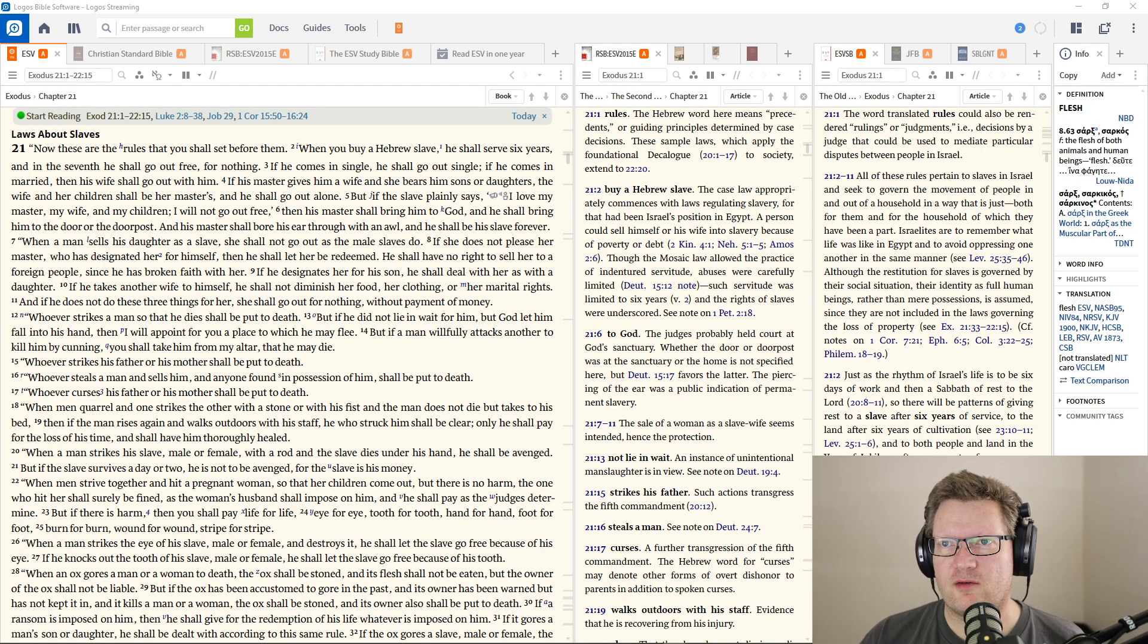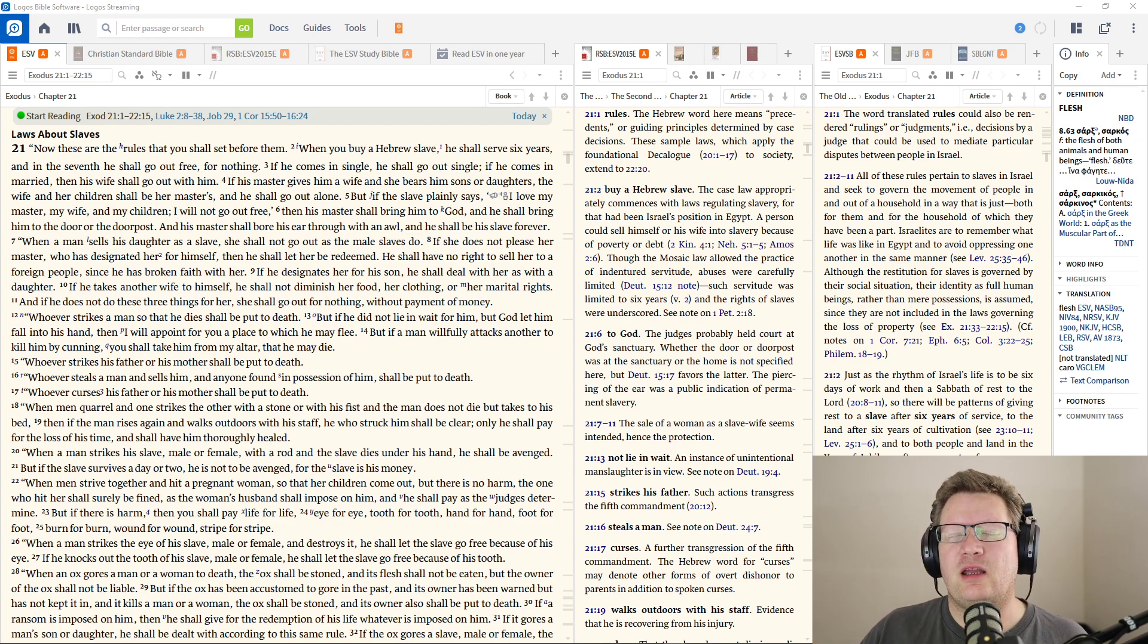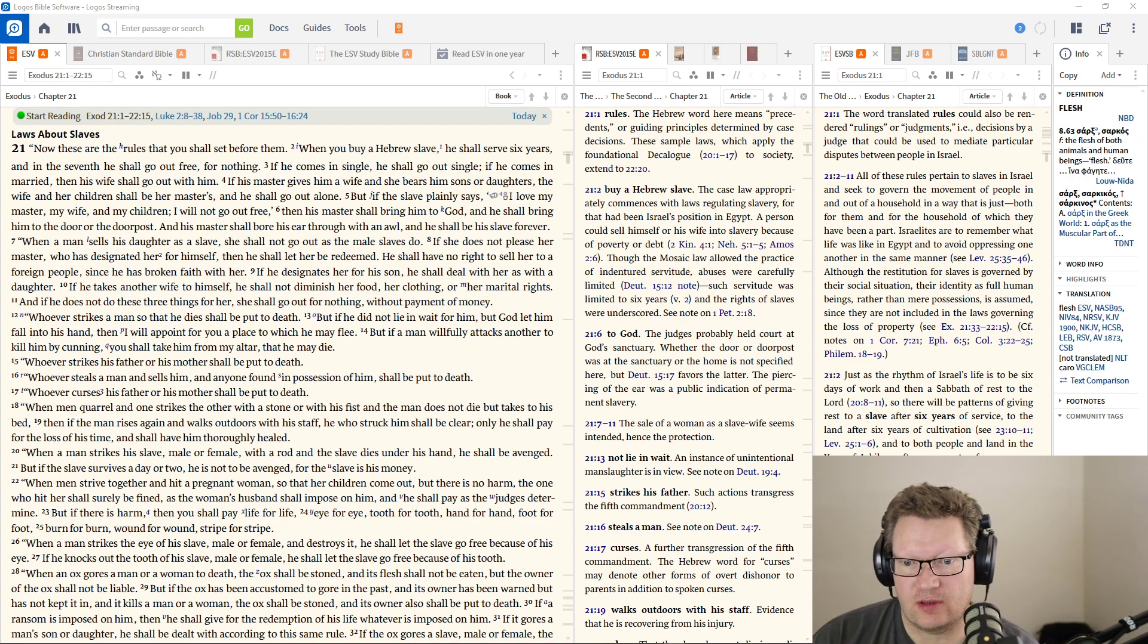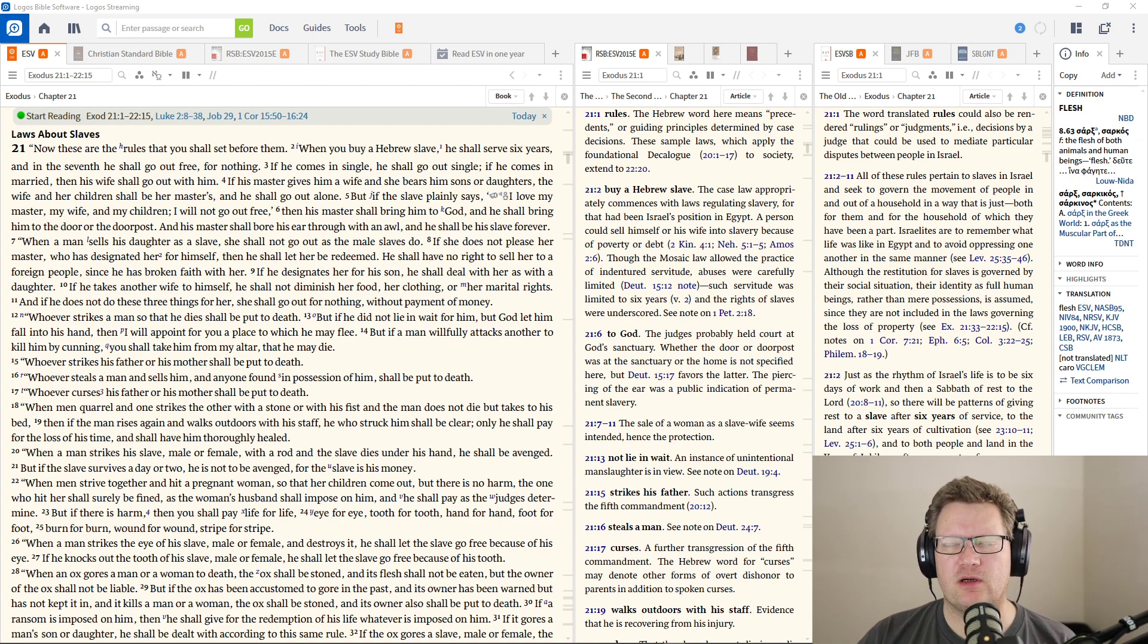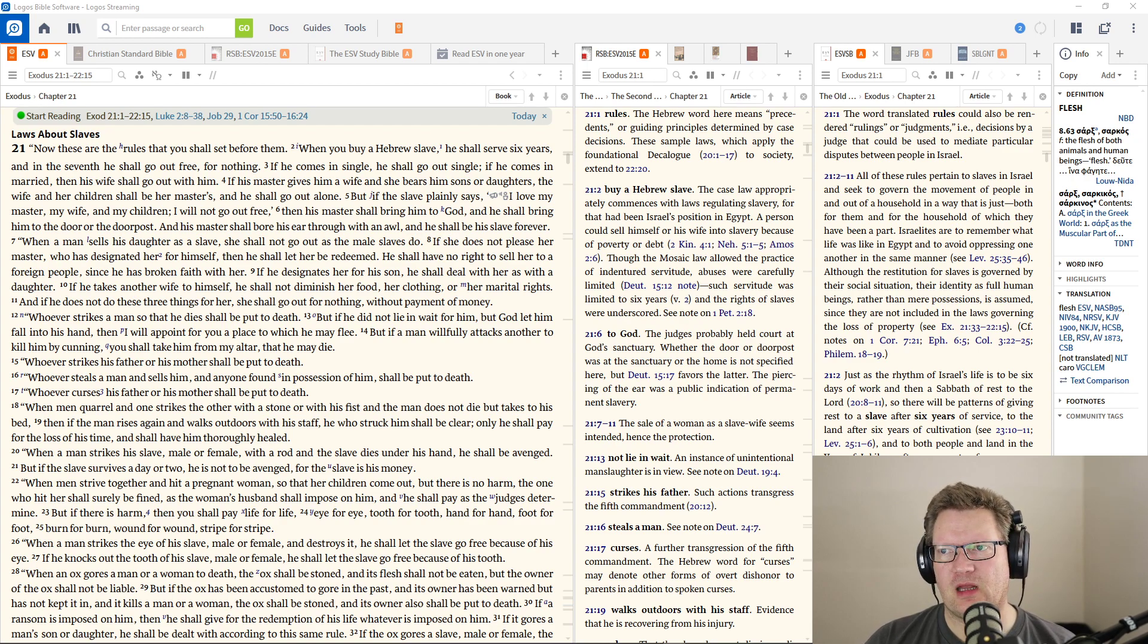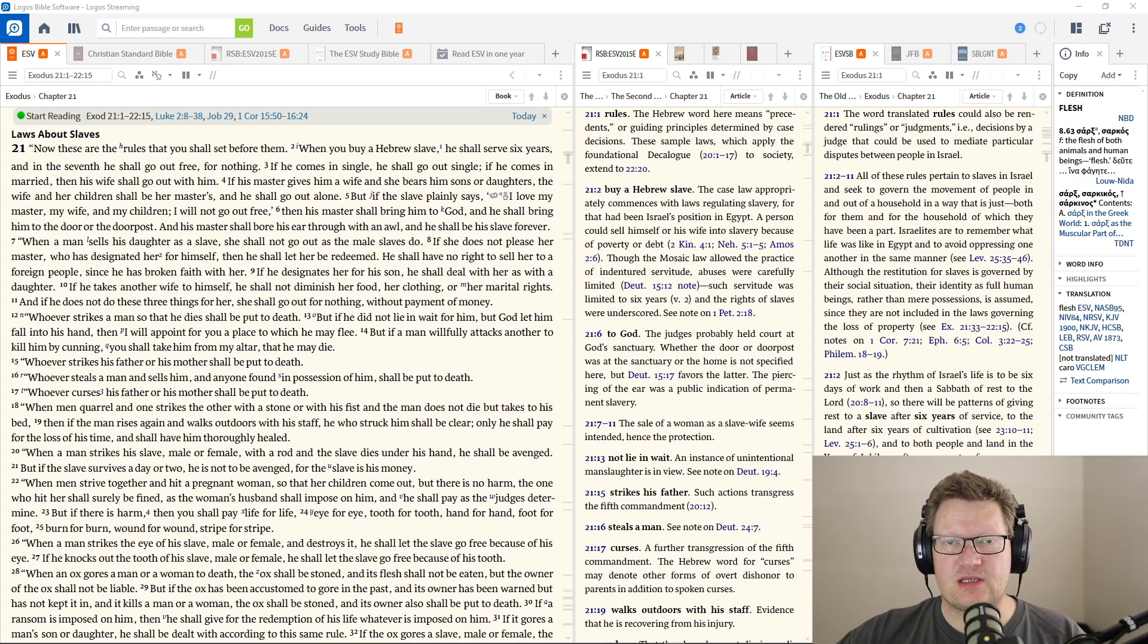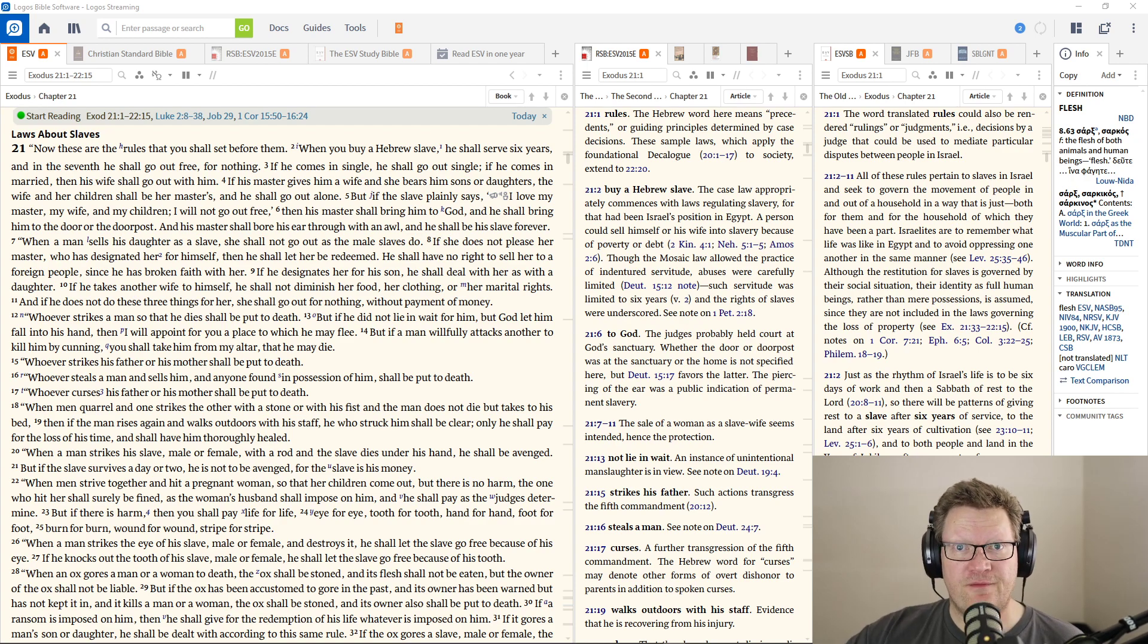Now, here are the rules that you shall set before them. When you buy a Hebrew slave, he shall serve six years. In today's age, we're talking about slavery? Yes. This is the way most people worked in this day and age. This wasn't like we had in America where people were shanghaied or stolen from their country and brought over.